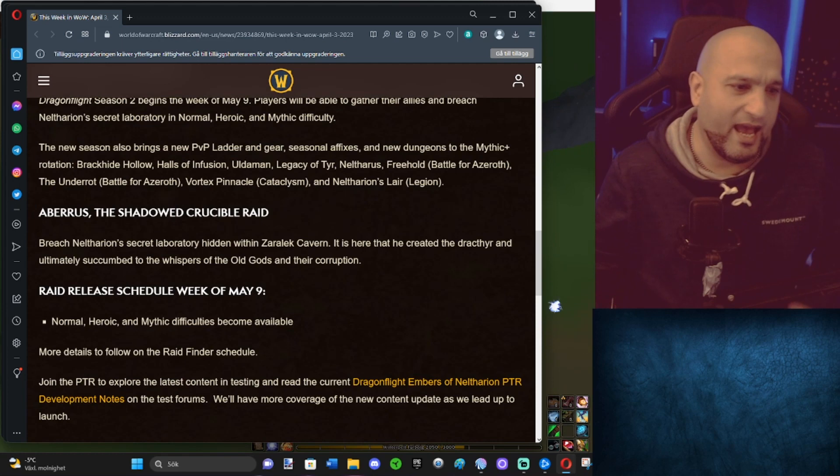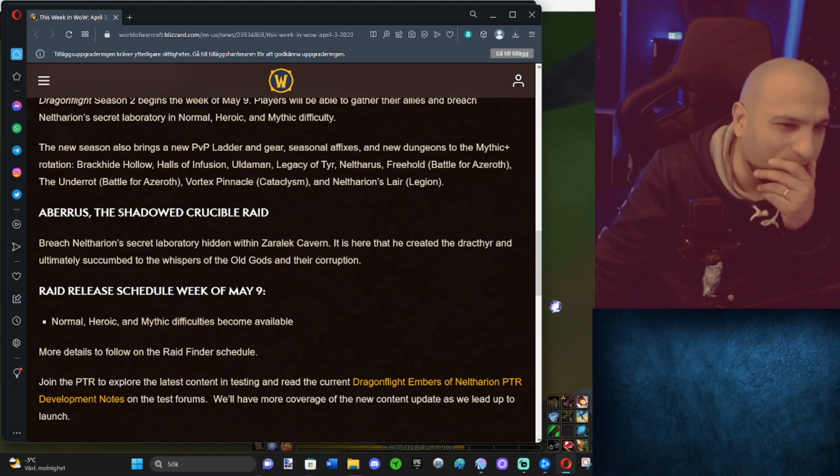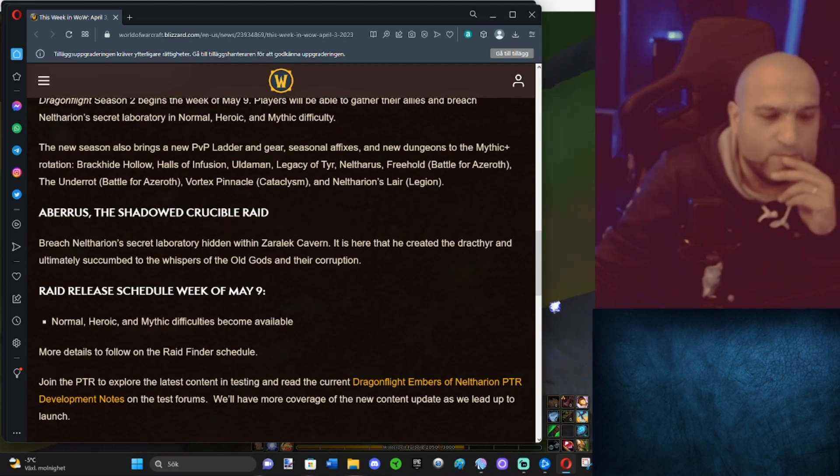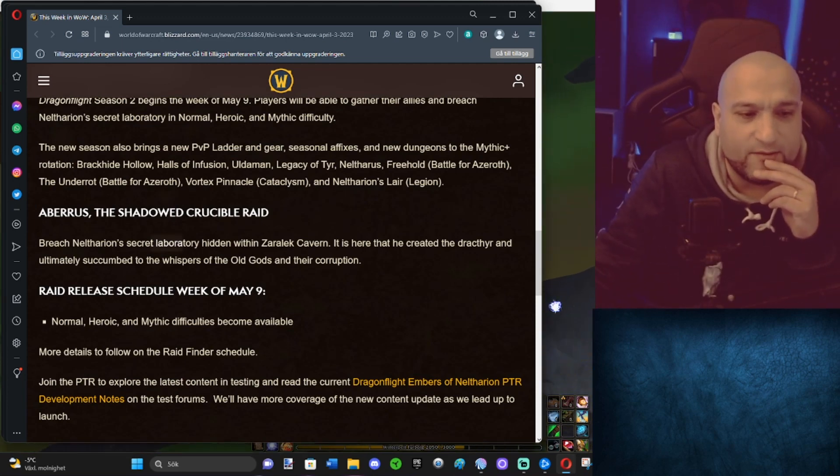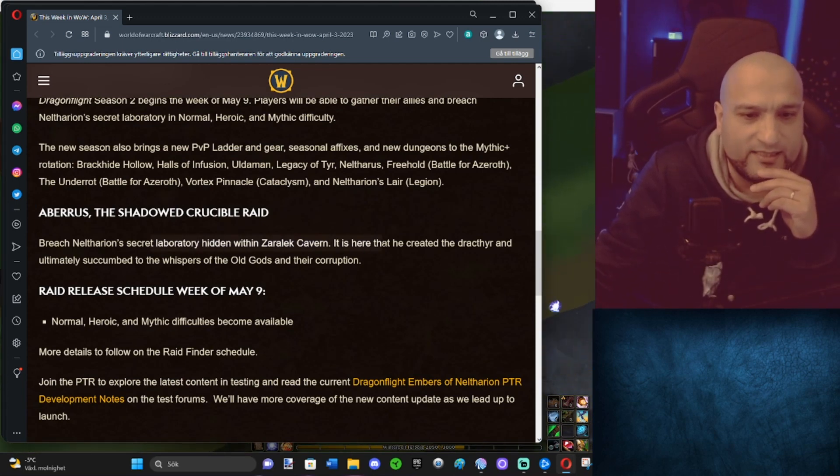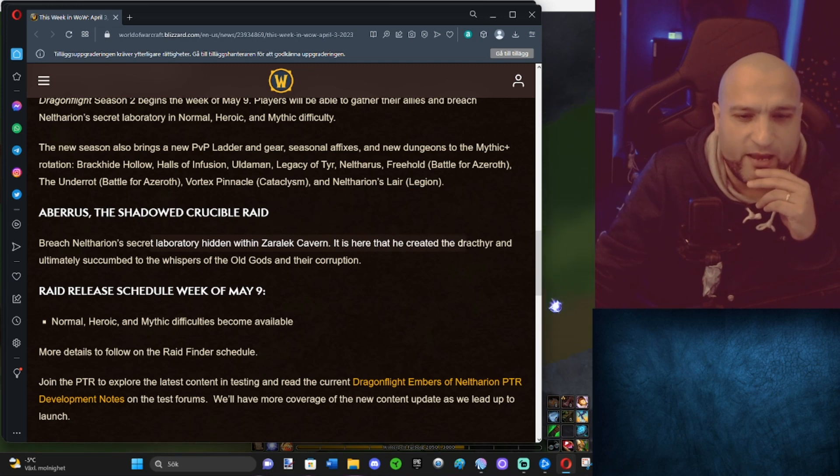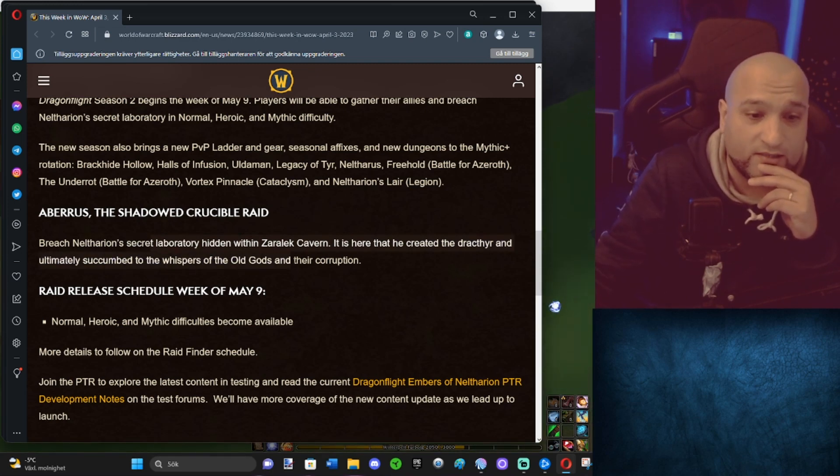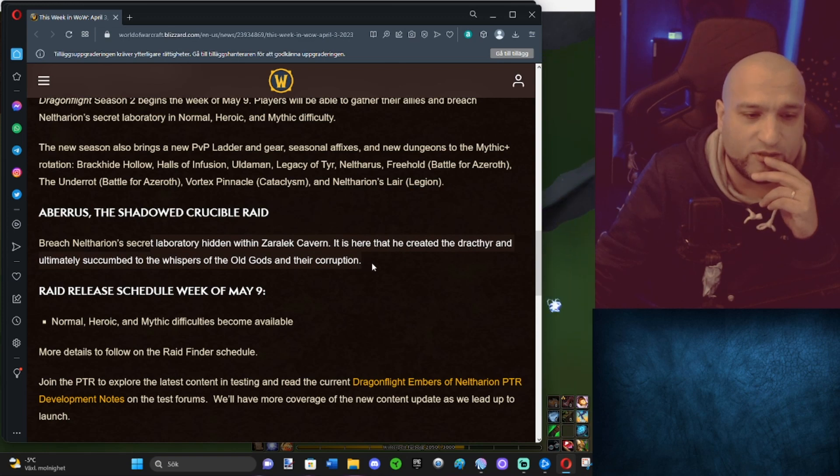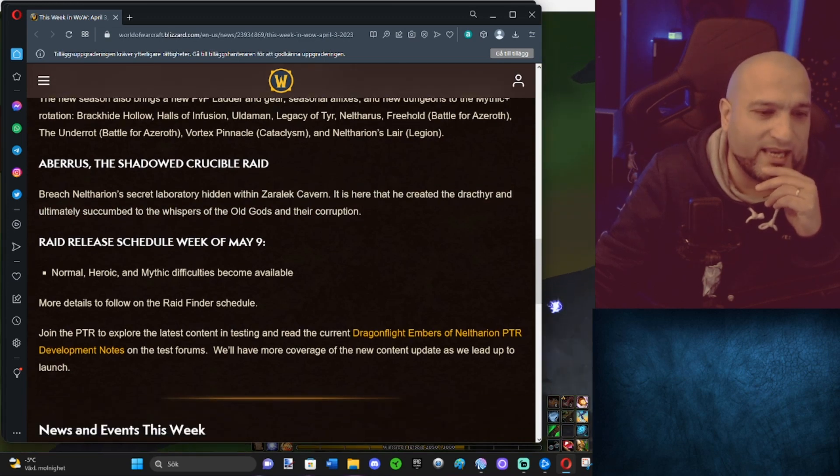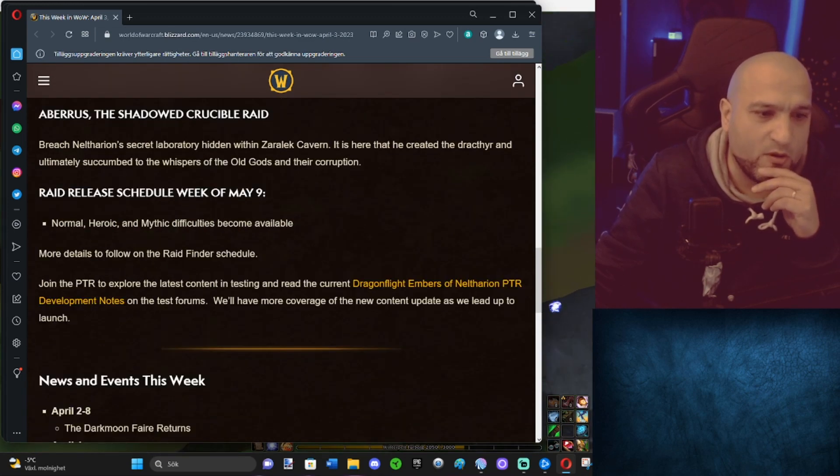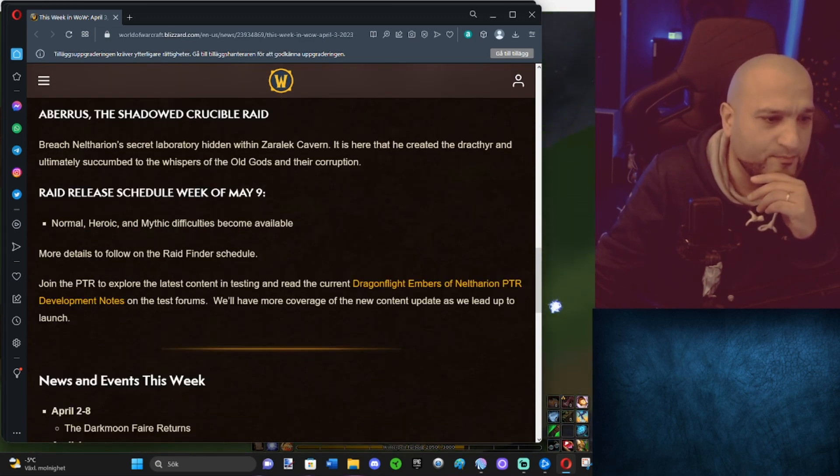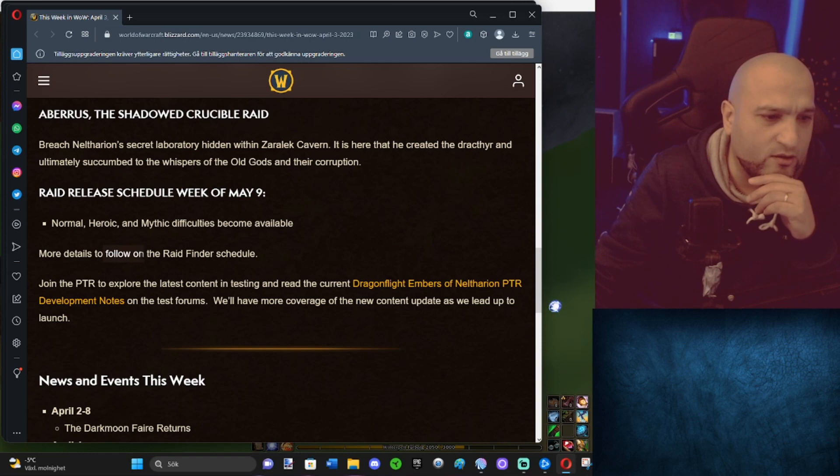All right, so all this comes out May 9. Aberrus, the Shadowed Crucible Raid: Breach Neltharion's secret laboratory hidden in Zaralek Cavern. It's here that he created the Dracthyr and ultimately succumbed to whispers of the Old Gods and their corruption. Raid release schedule: Normal, Heroic, Mythic, May 9. More details to follow on Raid Finder schedule.